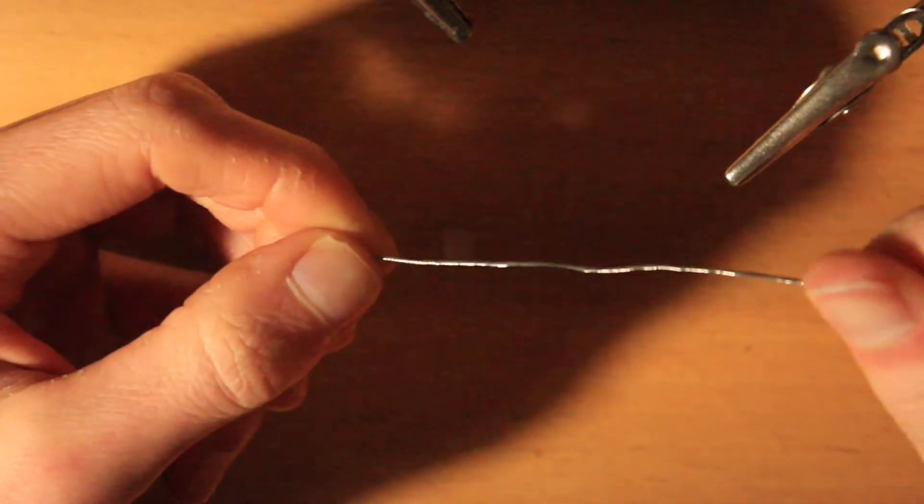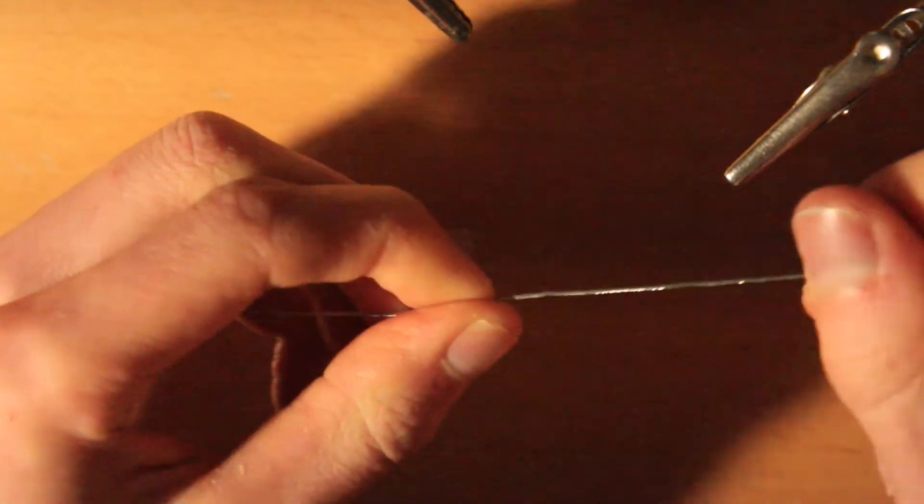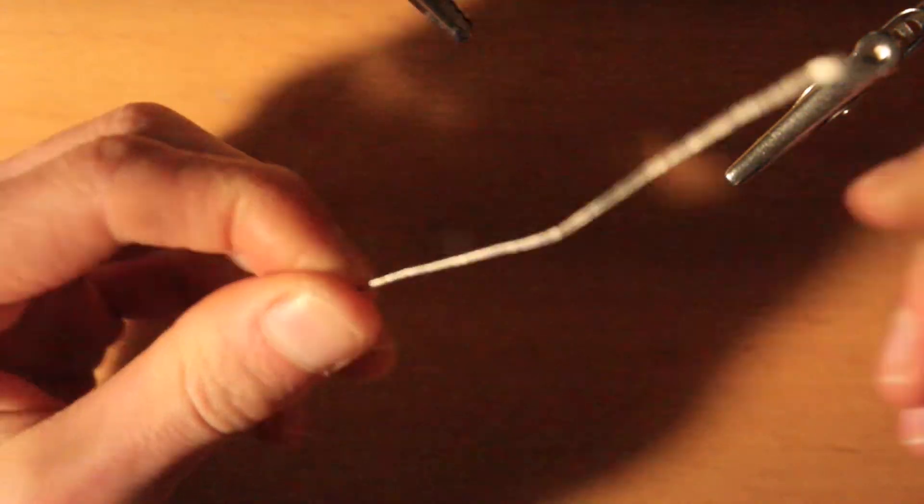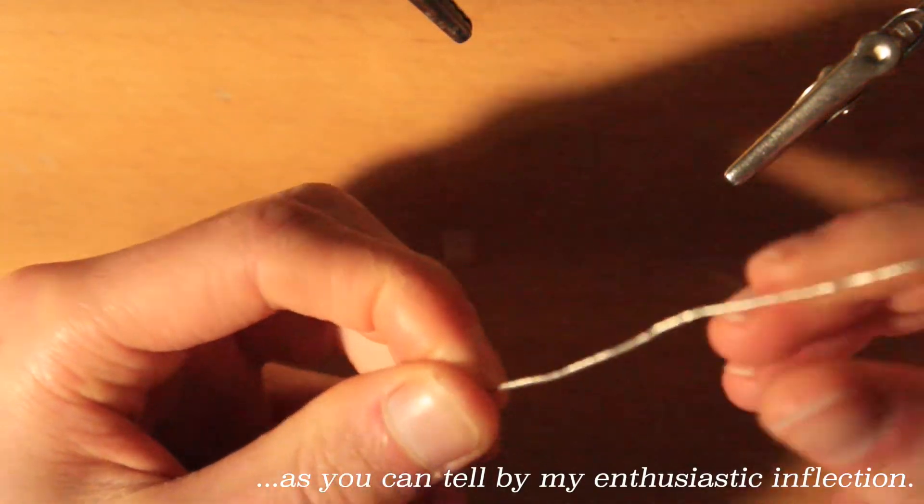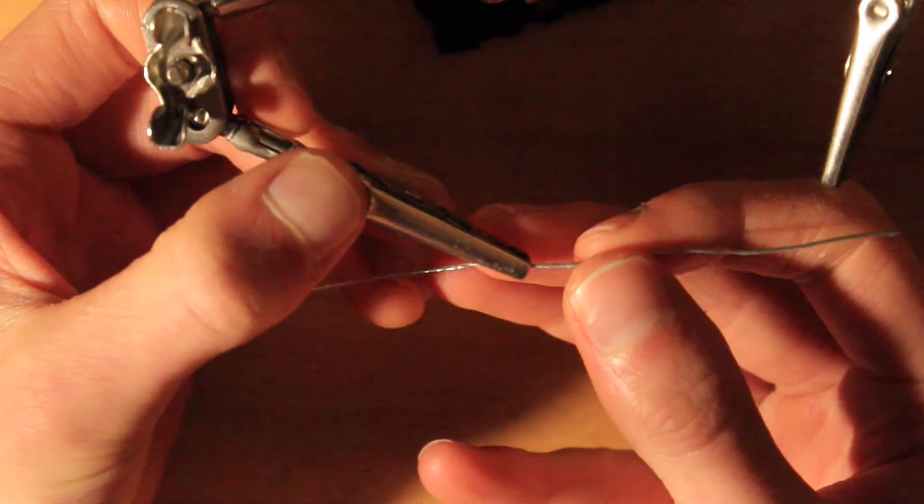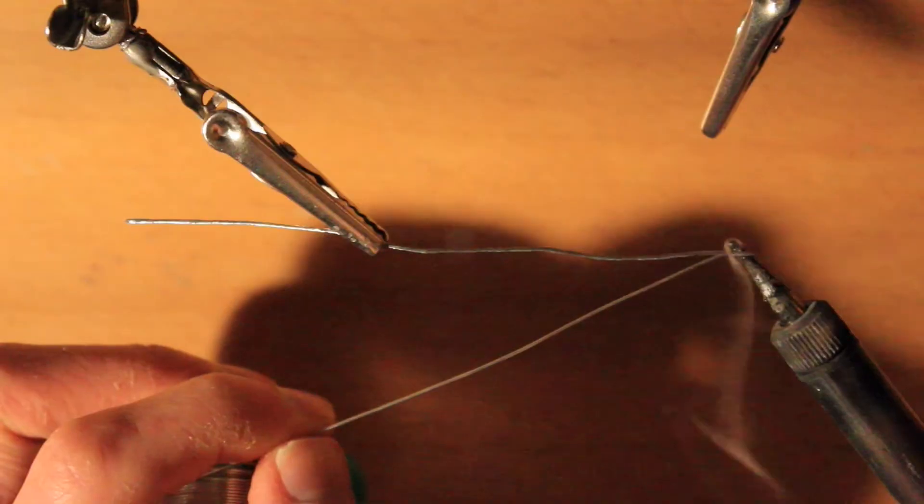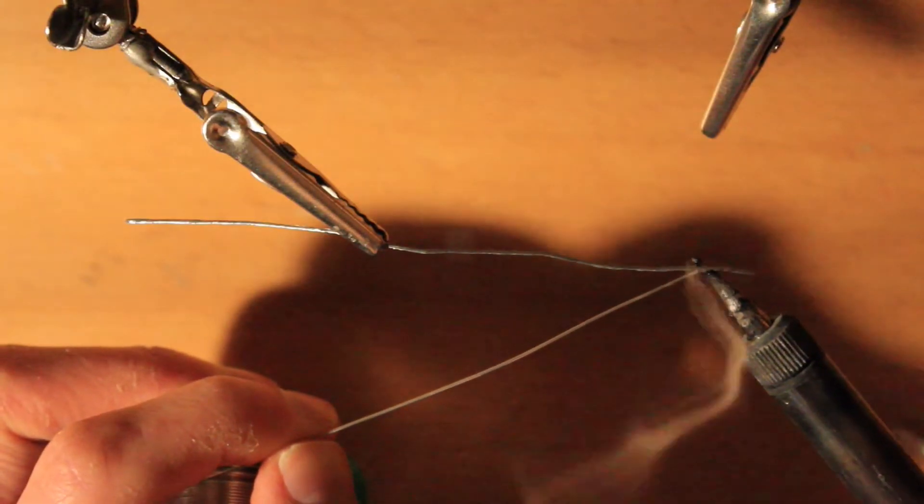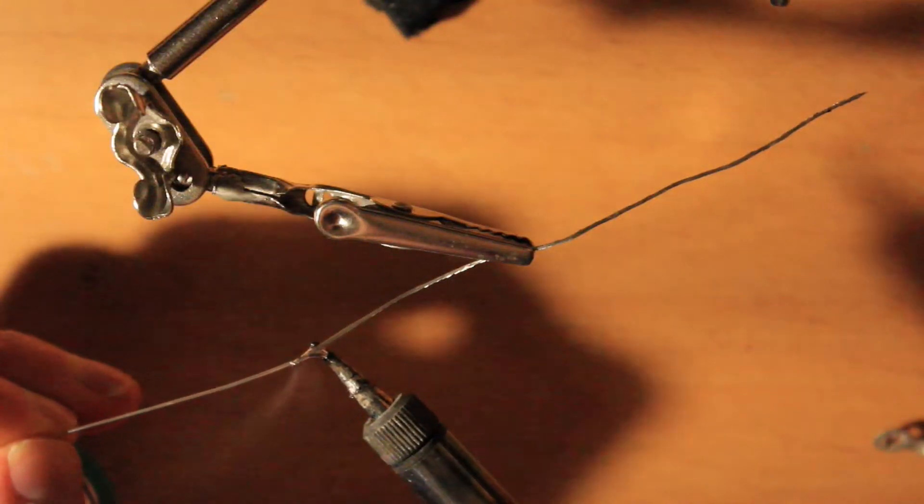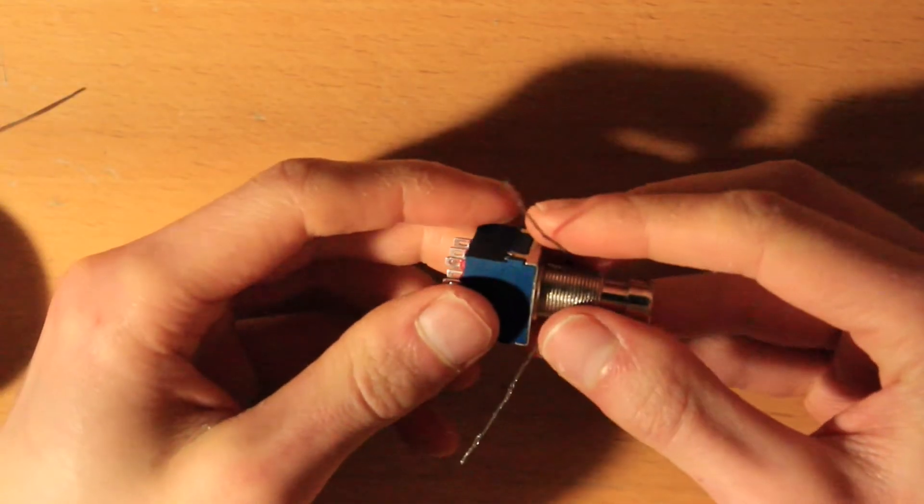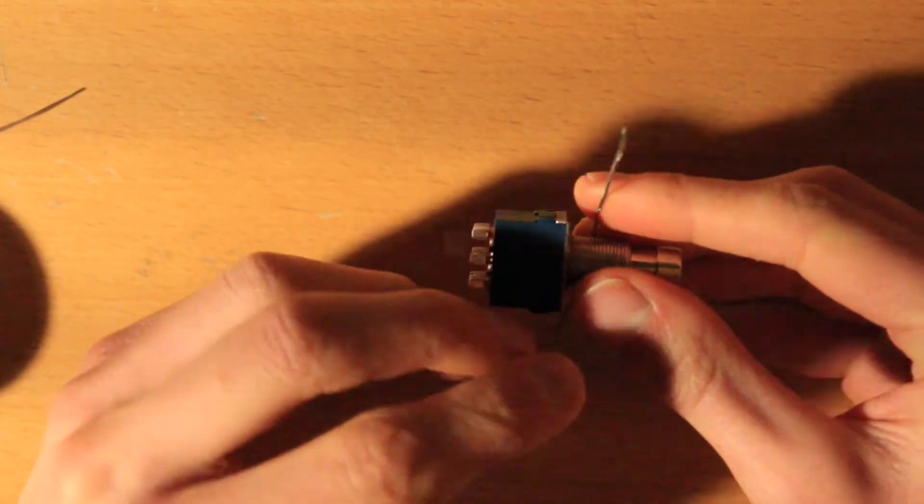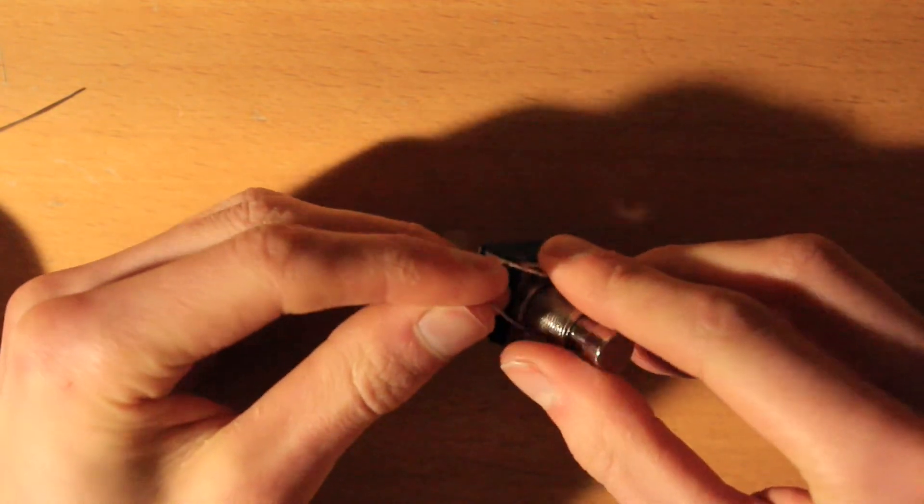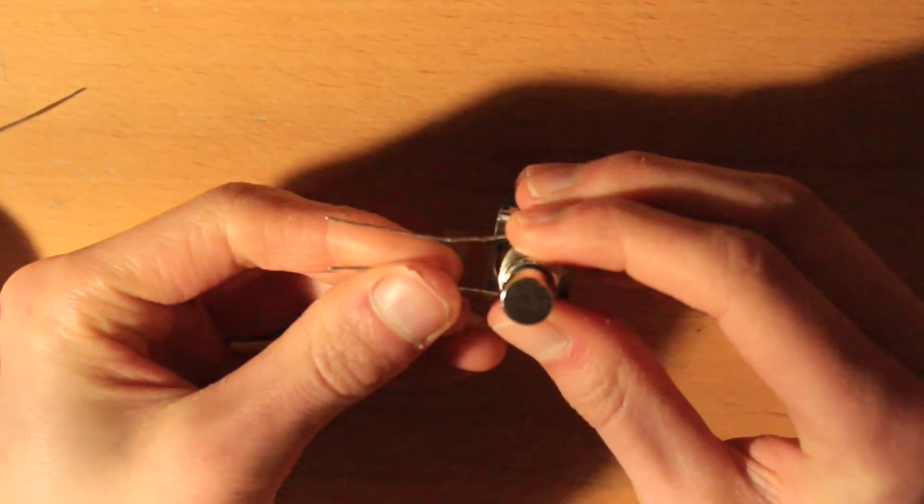Obviously, if you have access to bare wire, that does save this step, but it's not too laborious just to strip some. Now, I would tin this at this point just to keep the strands together really nicely. Now the next stage is to wrap our bit of tinned bare wire around the footswitch.